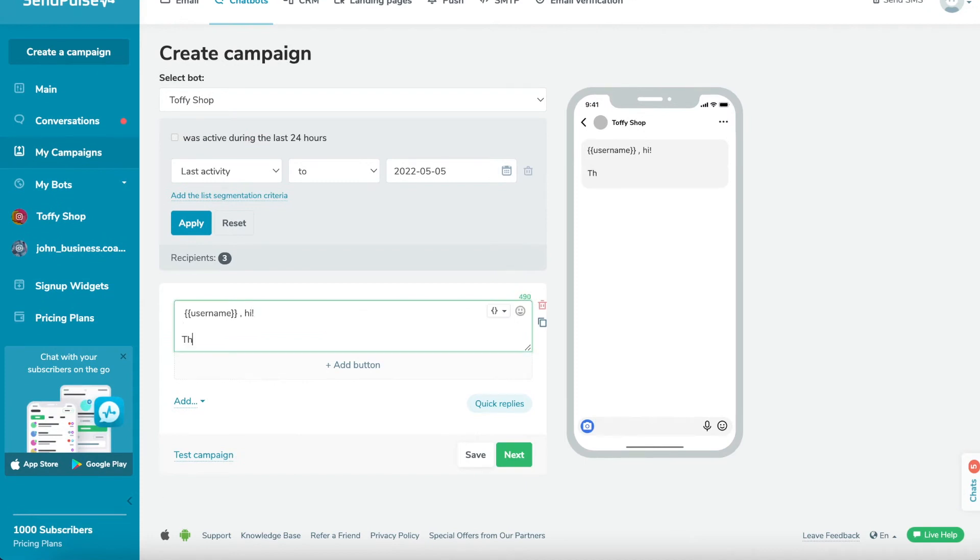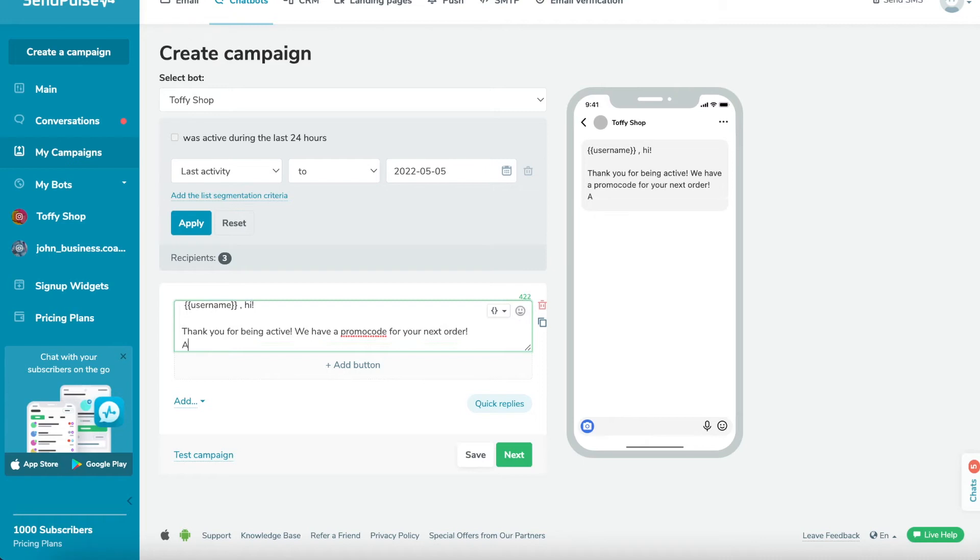To add a variable, click on the brackets in the right corner of the text field and choose a variable from the drop-down menu. Each user will receive a message that includes the value of the given variable filled in based on their contact info in your audience list.